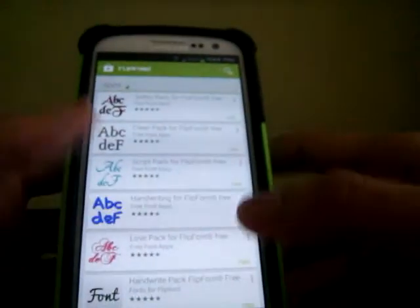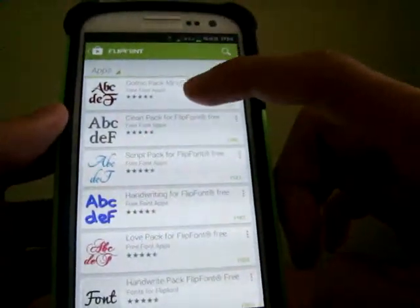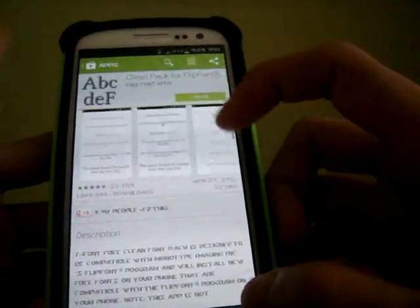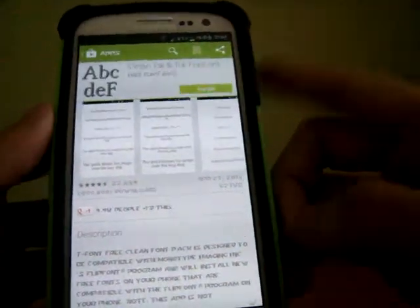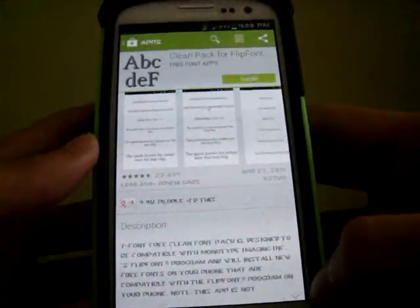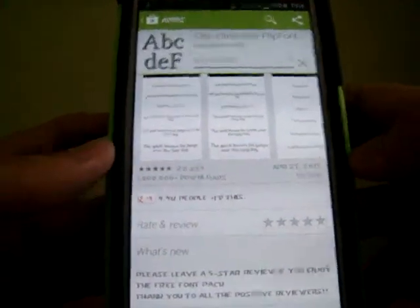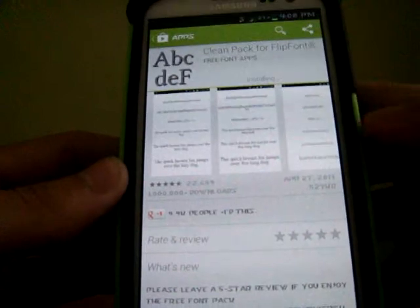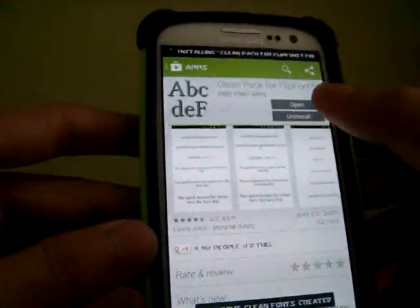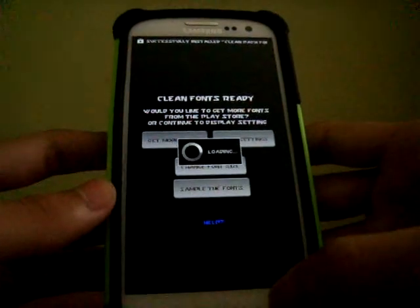Now I'm going to show you guys — I'm going to download a font. Just takes a few seconds to download this. Now I'm going to show you guys how to open, I mean how to choose your font. Font over here.